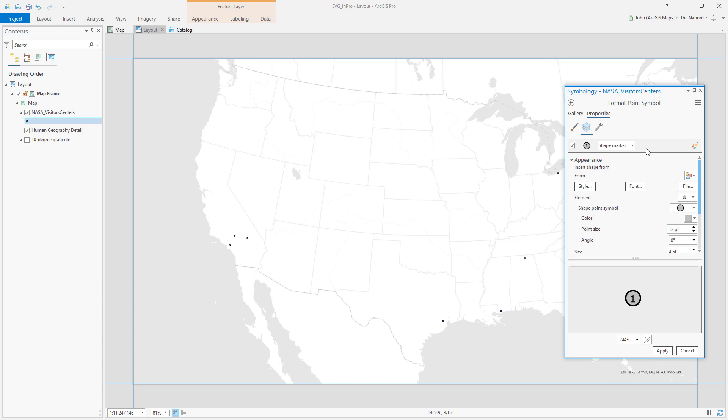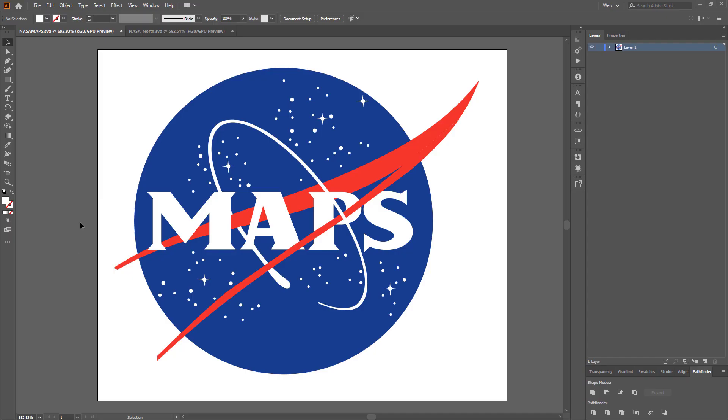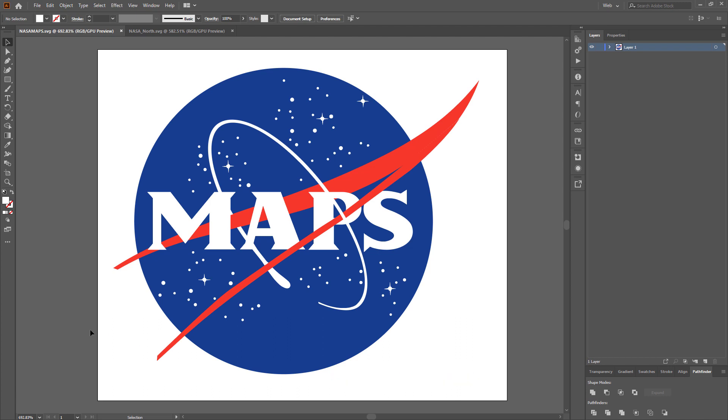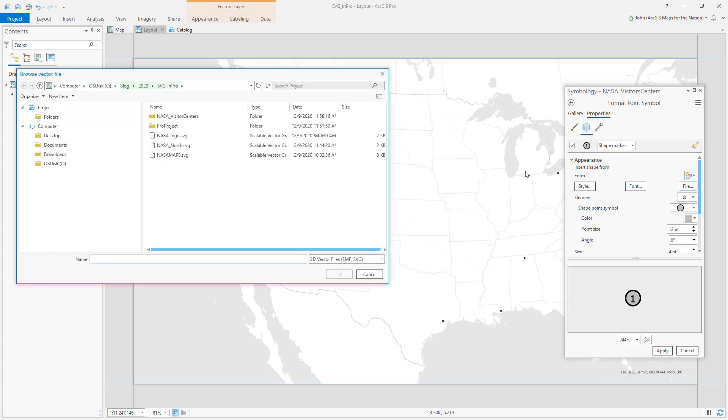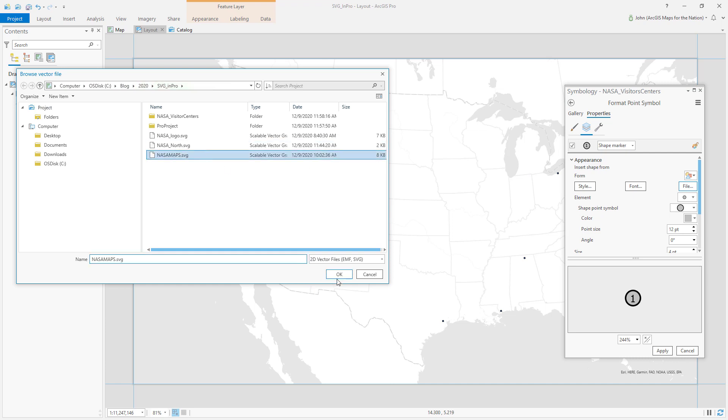Okay so I have made this SVG graphic which is a corruption of NASA's amazing meatball logo but it says maps right and the stars are reconfigured to approximate the location of continents from a certain perspective. So here's my SVG file. I've made it in Illustrator and I've saved it as an SVG file and then back in Pro I can just navigate to it and I'll choose NASA Maps.